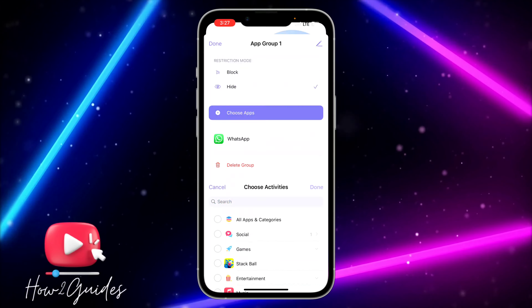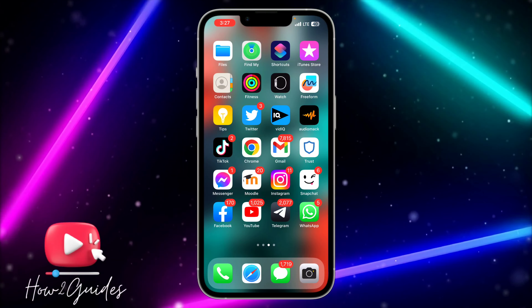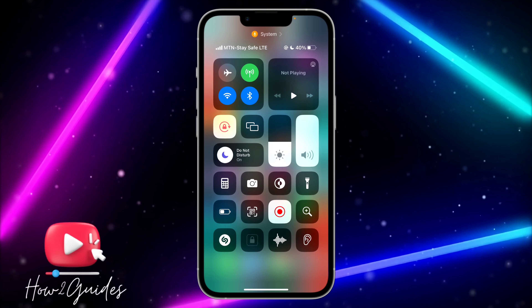You can also hide other apps with this application. Just click on the plus icon, click on Apps, then Choose Apps and select the app you want to hide. If you have any questions, drop them in the comments below, and don't forget to like, share, and subscribe. Thanks for watching!